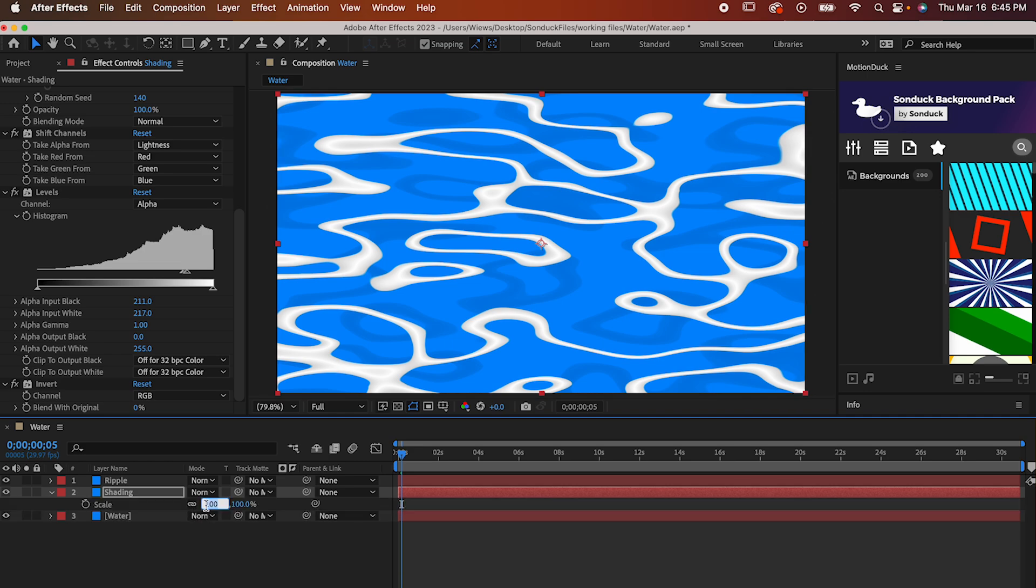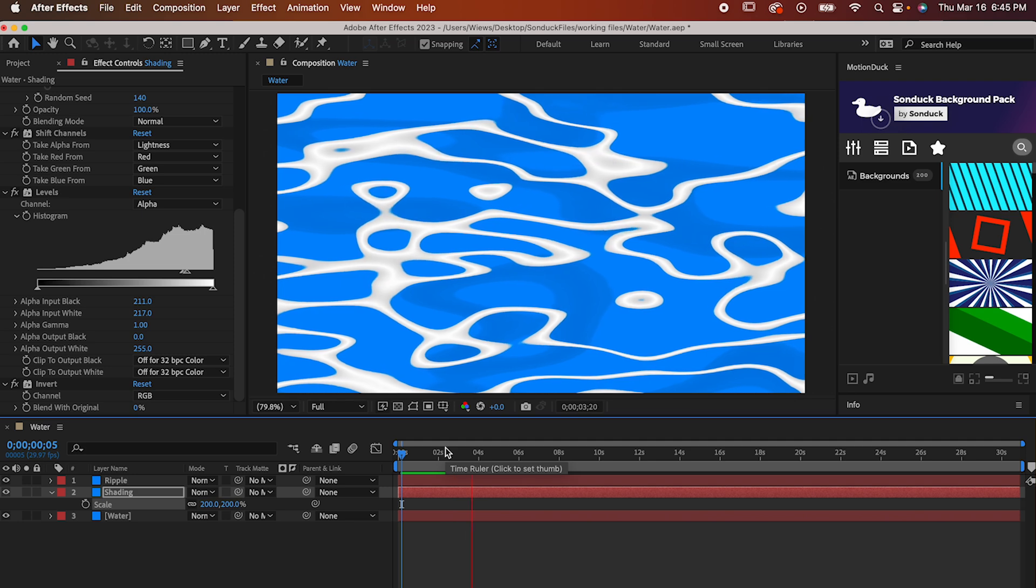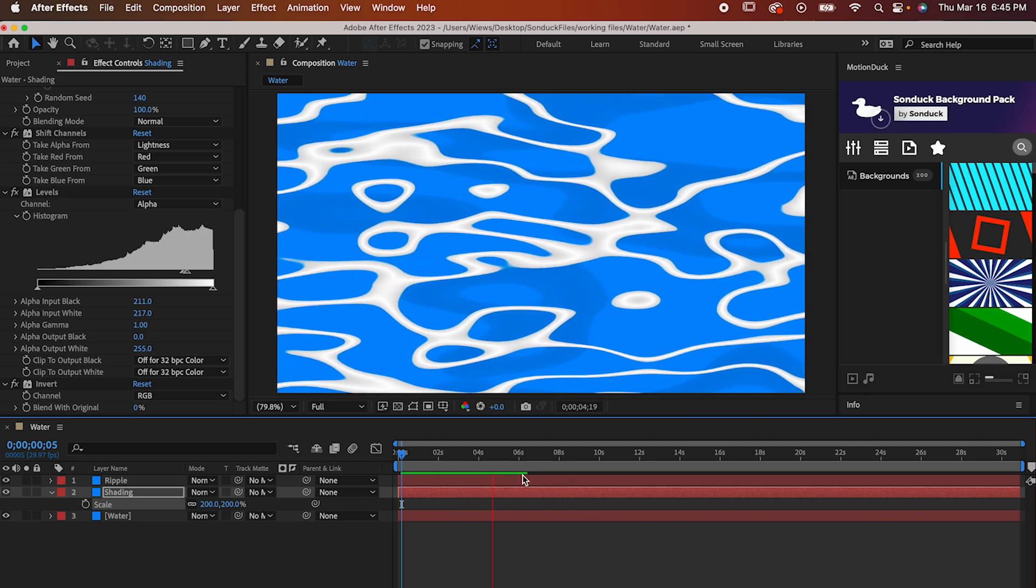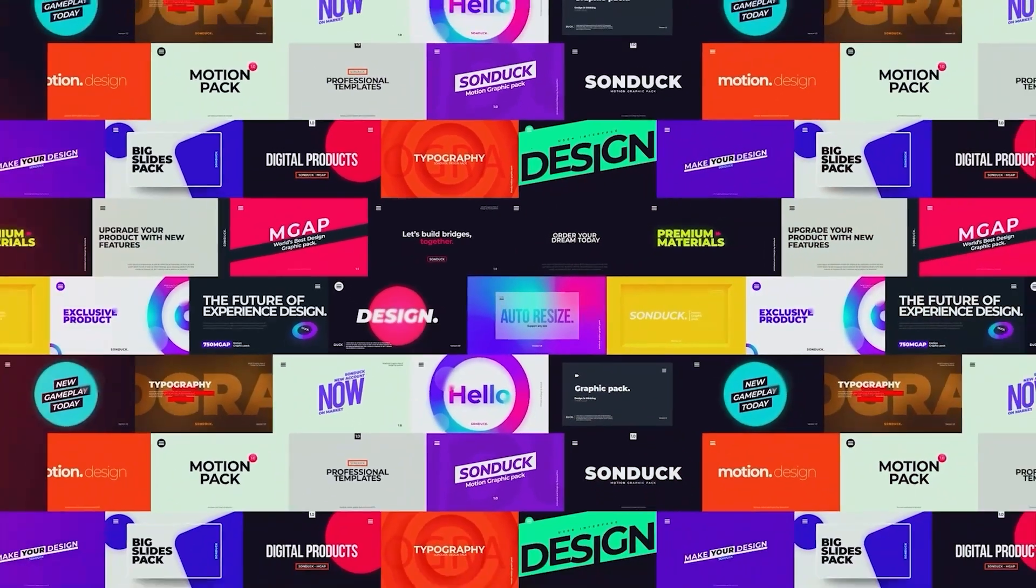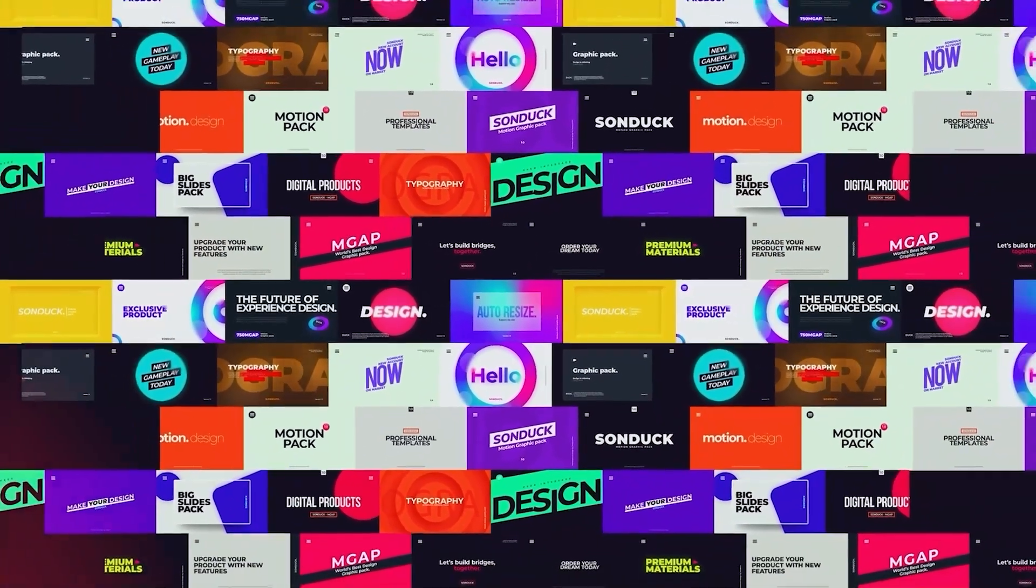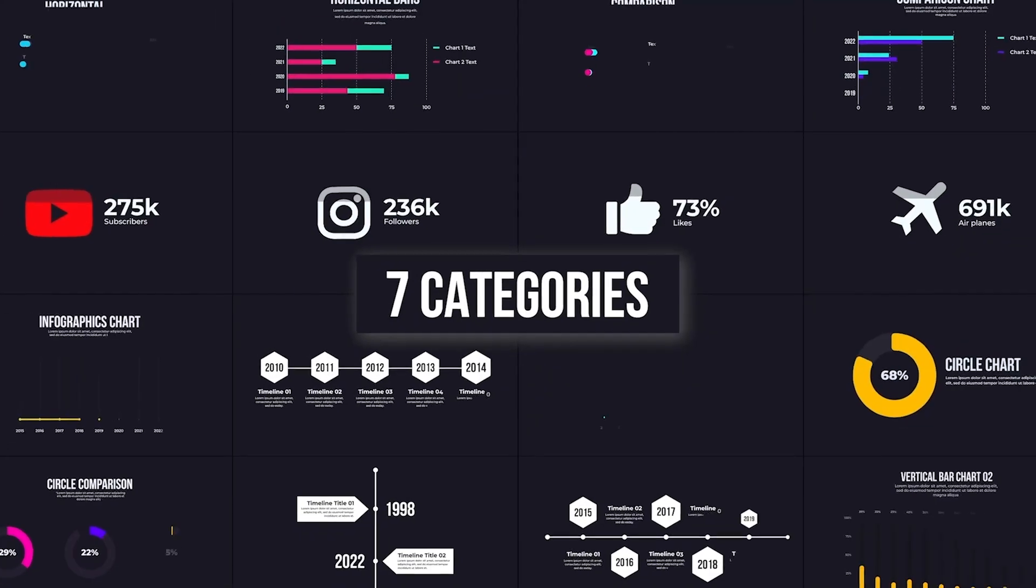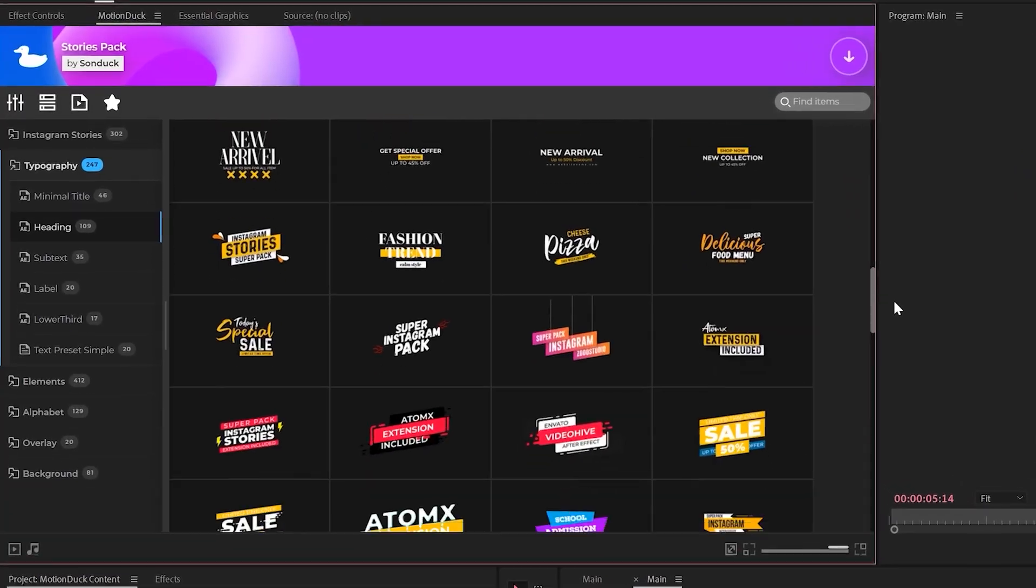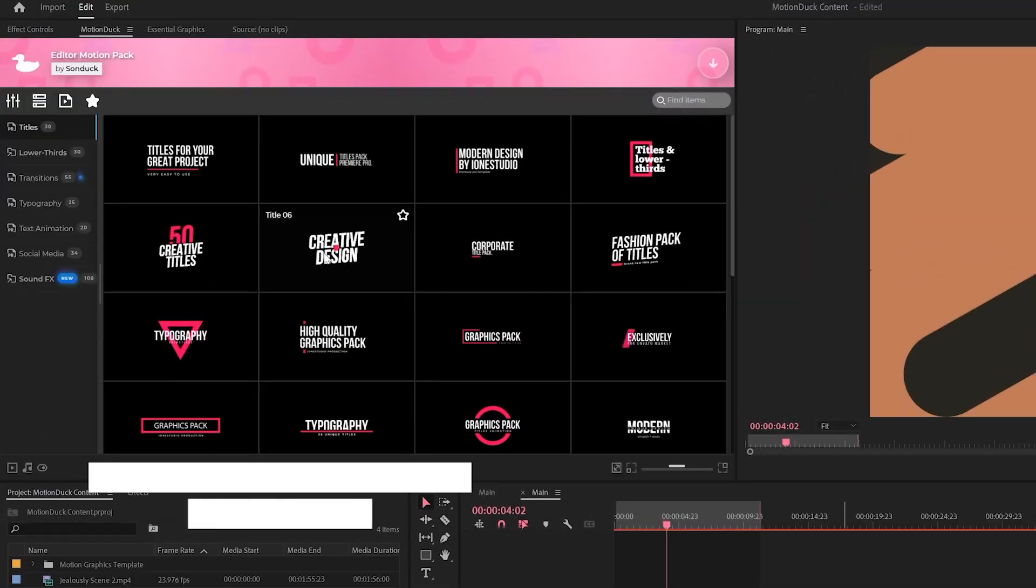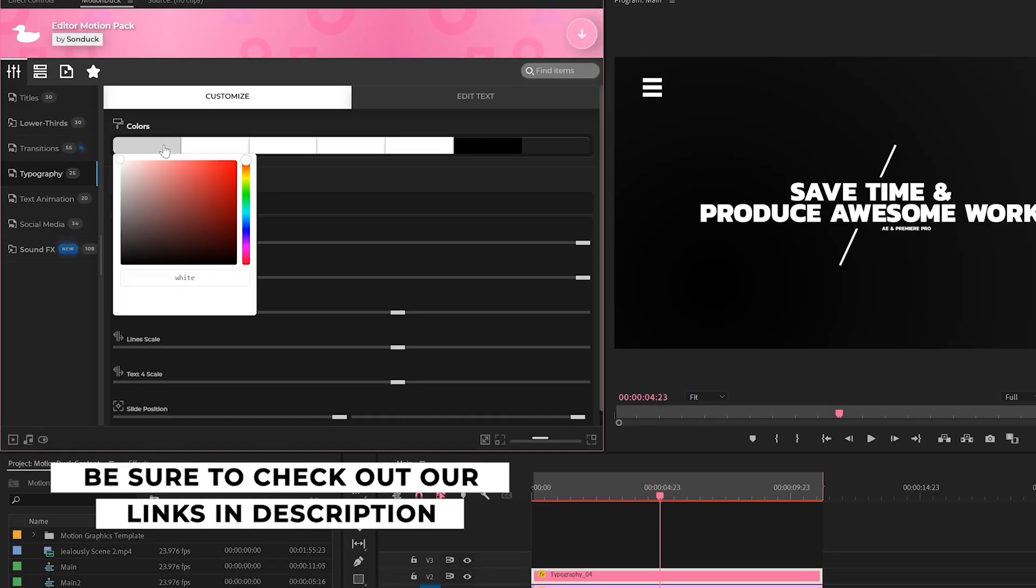And now you know how to make some cartoon water in After Effects. There are plenty of ways you can make changes to it, so play around with it and have fun. If you're looking to save time and produce awesome work right here in After Effects and Premiere Pro, check out our links below to get access to our Motion Duck extension, which contains thousands of editable templates that are easy to update and ready to go for any commercial, client, and personal project.